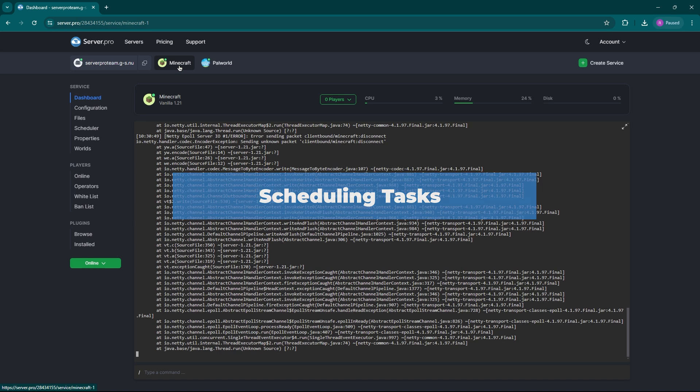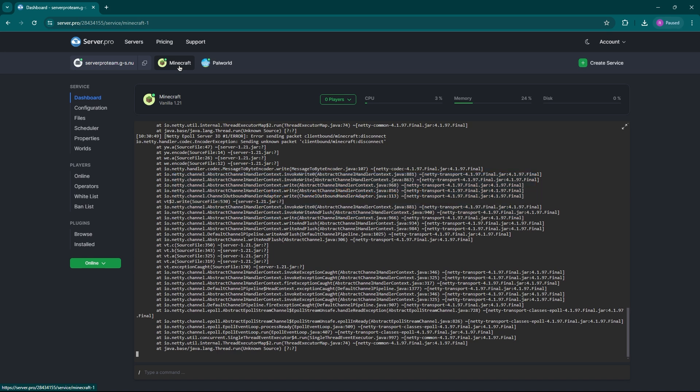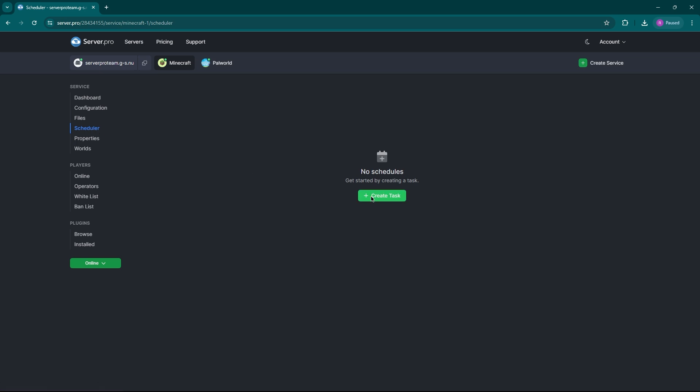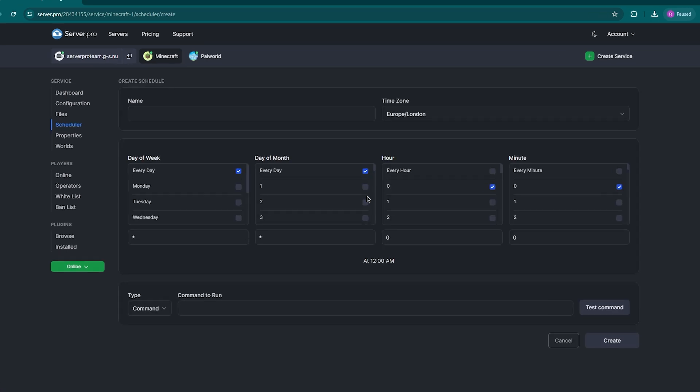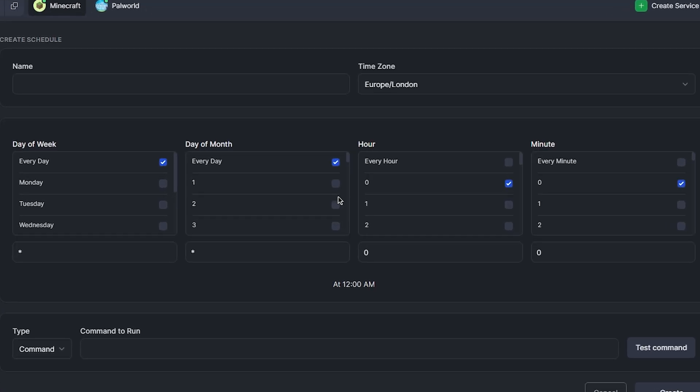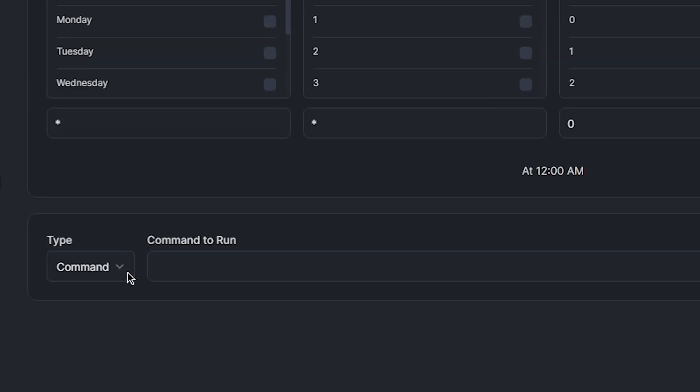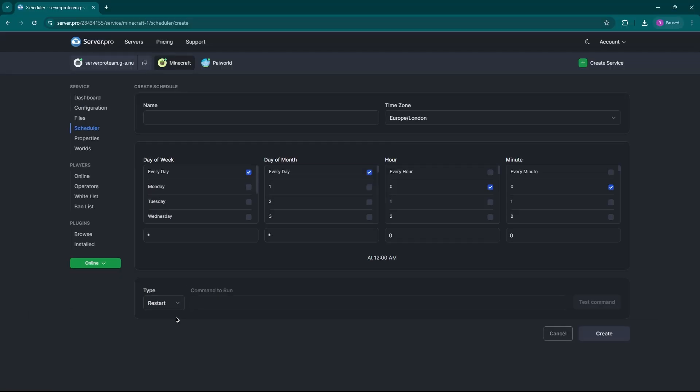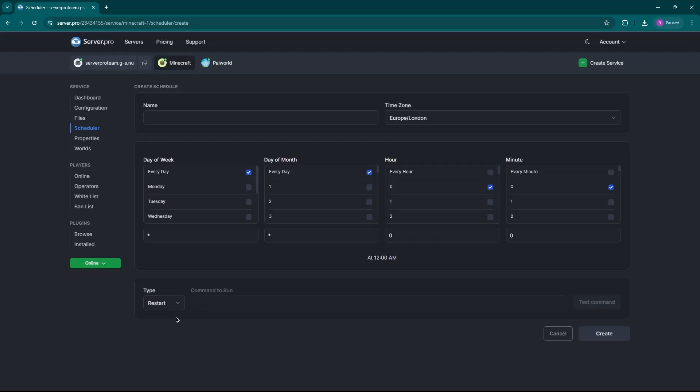Are you tired of remembering repetitive server tasks? Well, the scheduler is your answer. The scheduler can assist you in creating automatic tasks. All you have to do is click create task and set the schedule, so you can set the exact date, time, hour, minute and then you can set the specific command you want to run. The most common command type is usually the restart. You can just select that and press create to set it up.